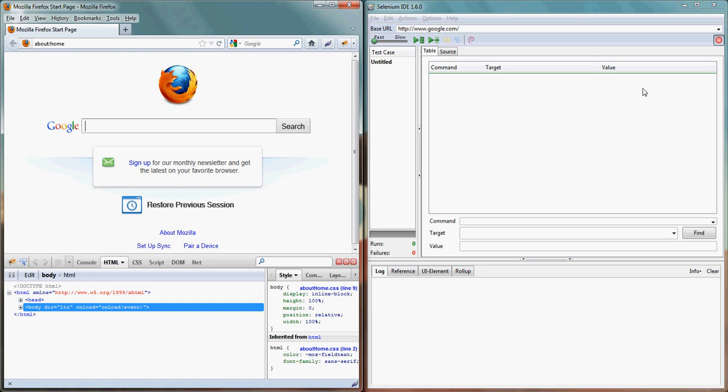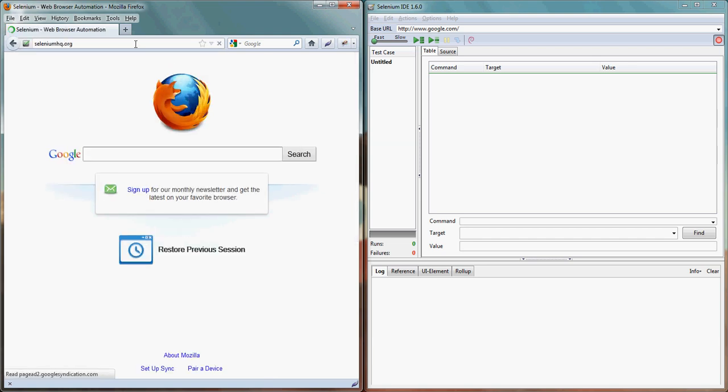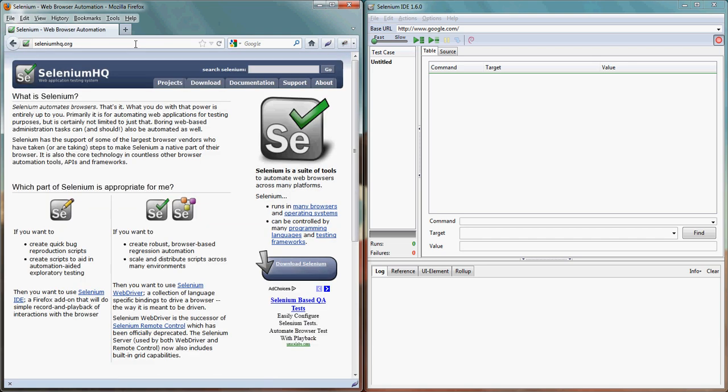So let's do a recording. In recording we'll try to use the Firebug. Instead of recording we also introduce some work. We'll write some steps into the code. Let's start with Selenium website and that is seleniumhq.org.